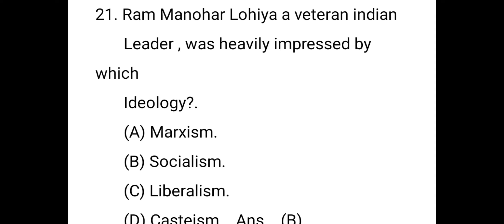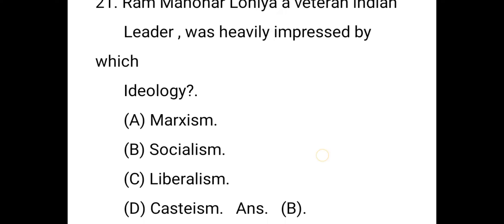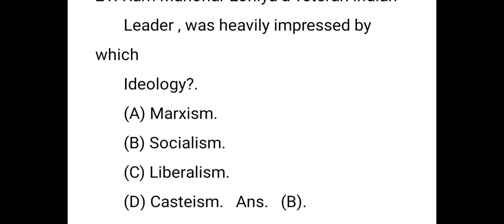The next question: Ram Manohar Lohia, a veteran Indian leader, was heavily impressed with which ideology? The right answer is B — socialism. He was associated with the Socialist Party of India, active from 1964 to 1972.